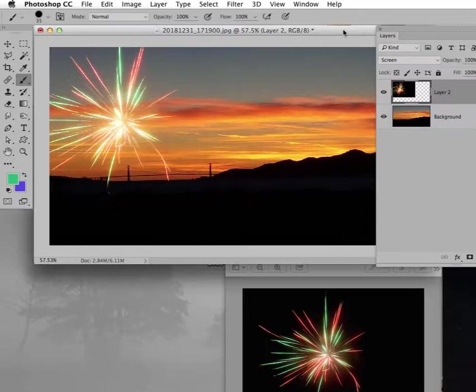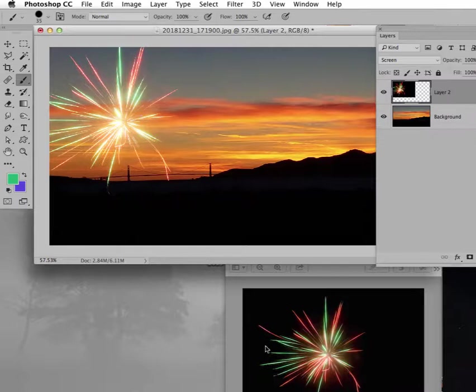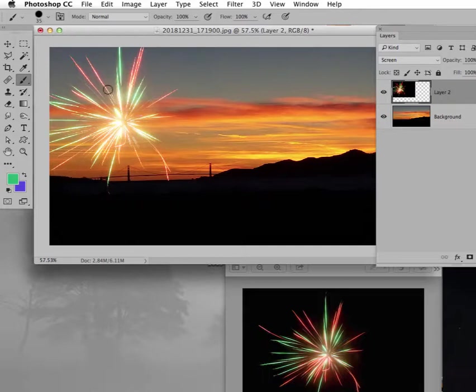So here is another picture of fireworks. I couldn't find my original. This one I just downloaded from Pixabay. And notice it has a dark background here, which makes it easier to extract. Not really extracting. We're sort of just faking it here.